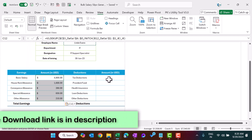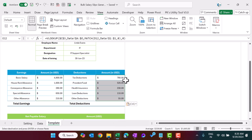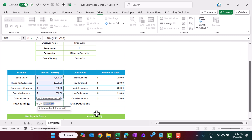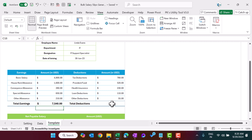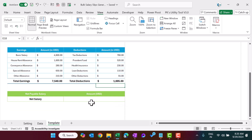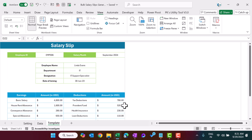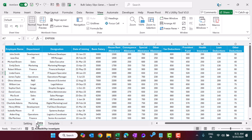Copy and paste formulas for the deductions similarly. For total earnings, use Alt+= to apply SUM, and the same for total deductions. The net salary will be total earnings minus total deductions. That is how we have created the template.